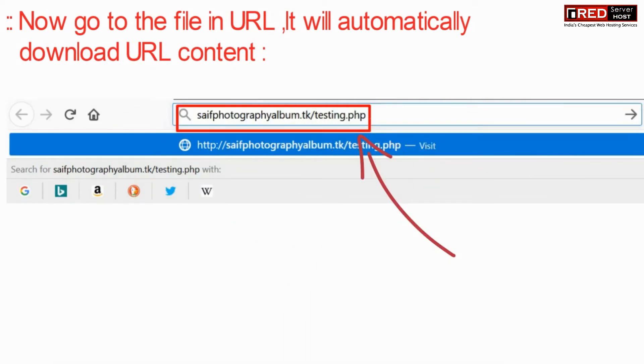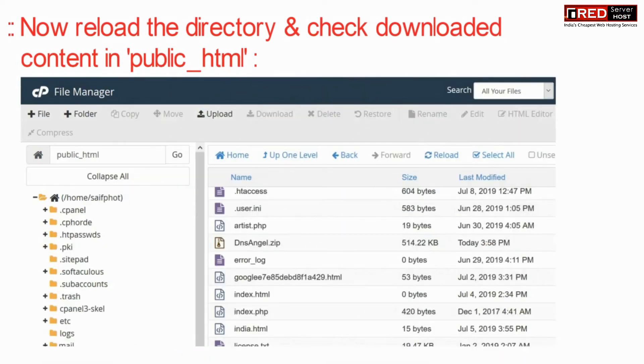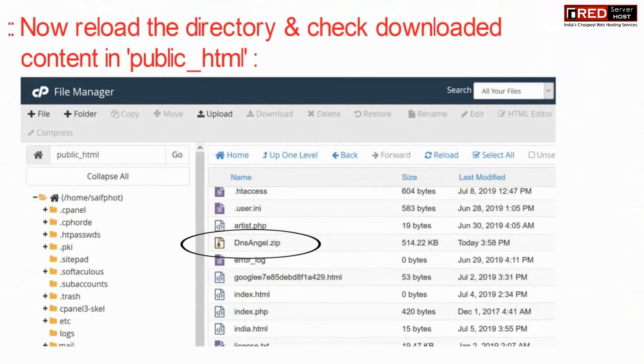Now access the URL from outside. You can check the custom file is completely downloaded.